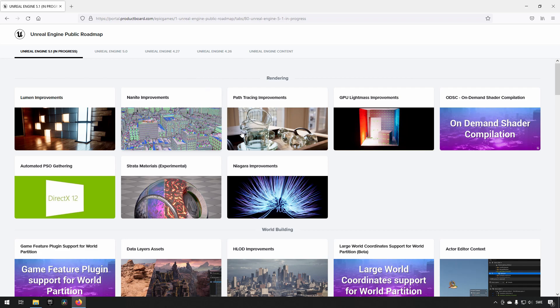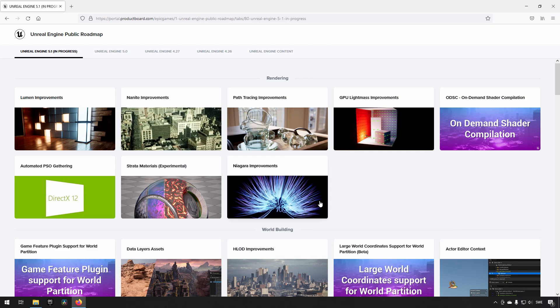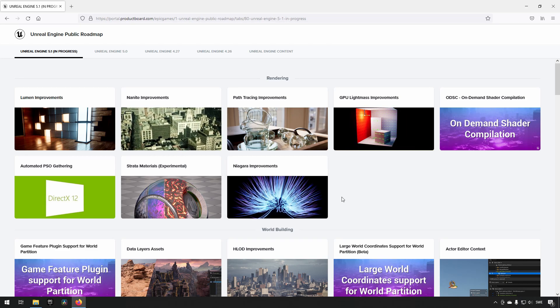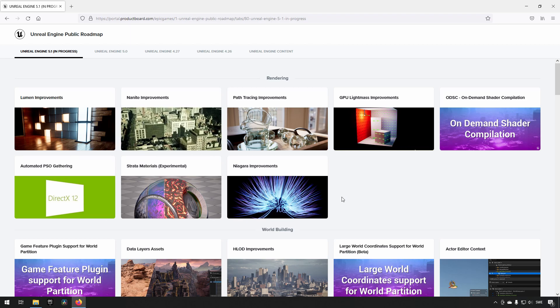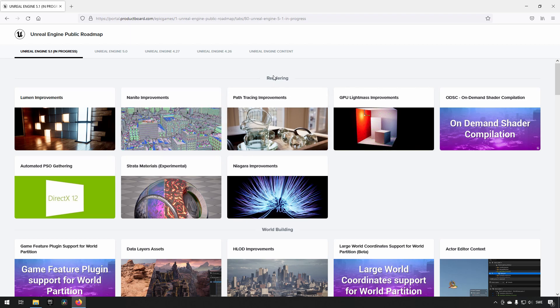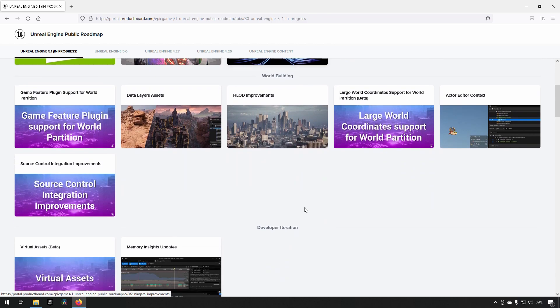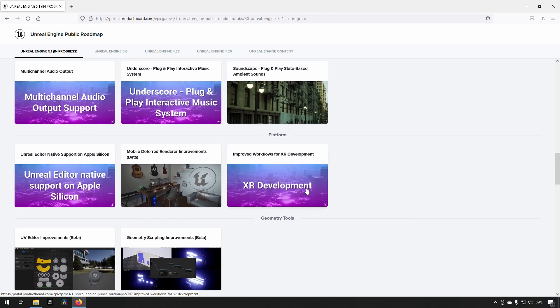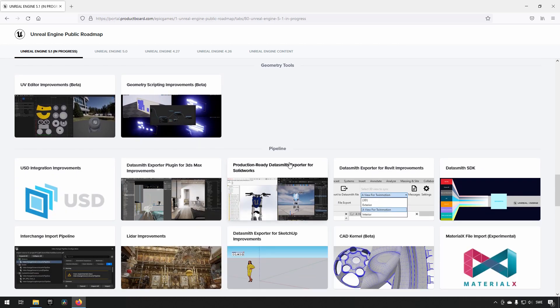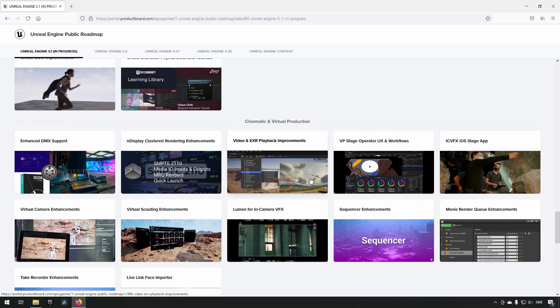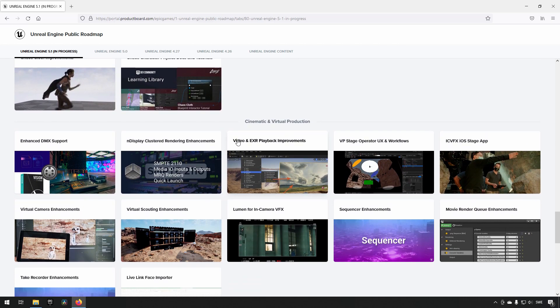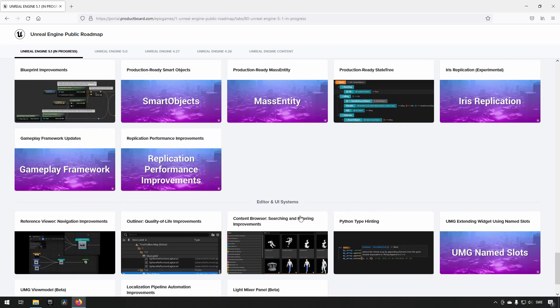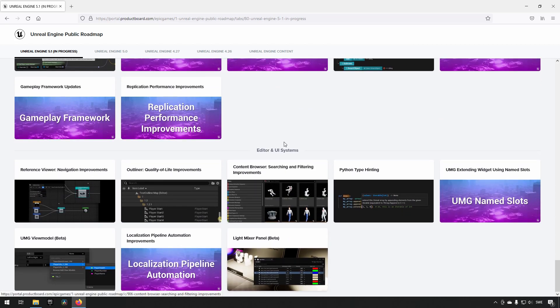You can find lots of different areas they're currently working on, grouped into categories like rendering, world building, developer iteration, character animation, audio, platform, geometry tools, pipeline, chaos physics, cinematic and virtual production, framework, editor, and UI systems.